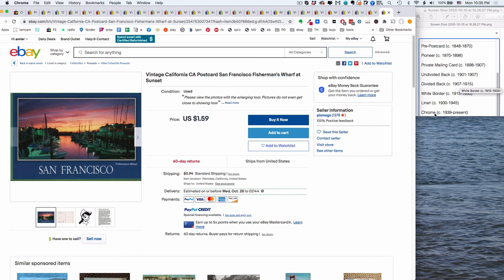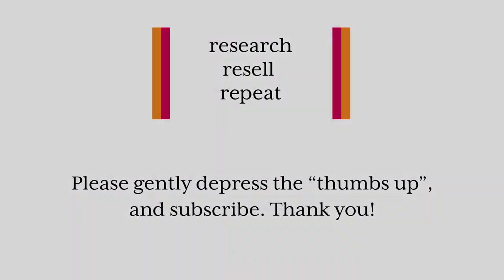I hope very much that that was helpful and that you can now date your postcards with more of a relaxed joie de vivre. Please do hit the like button and subscribe if you feel inspired to. Thank you and take care.